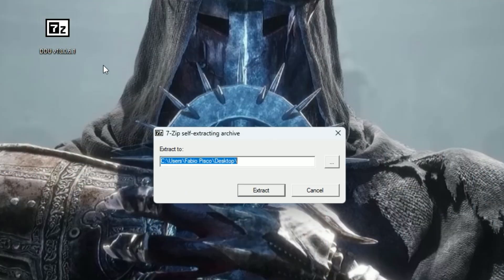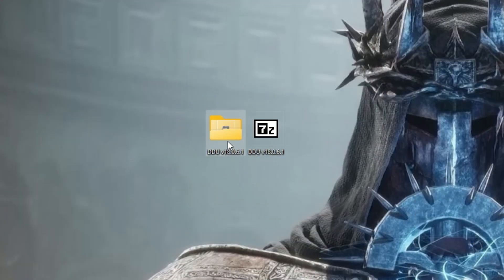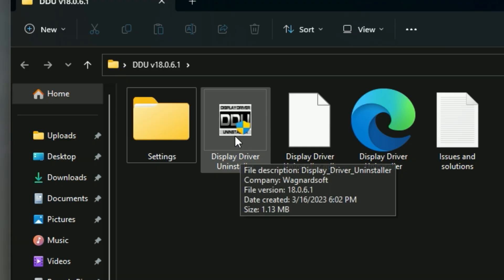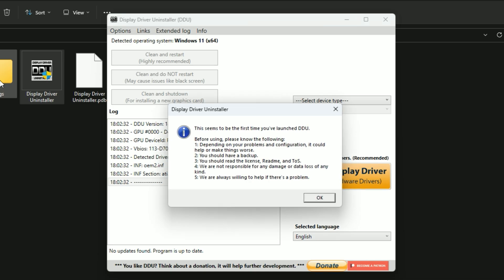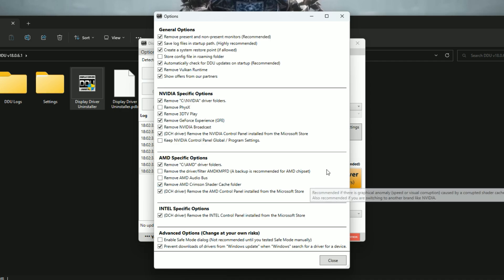If you have the portable version, you'll need to extract it. Then open the extracted folder and run DDU. A message will appear telling you it's the first time you're launching DDU, alongside several tips you should follow if you have doubts. If you're following this video, you're fine. Click OK and the customizable options will appear.